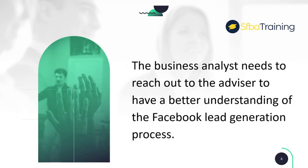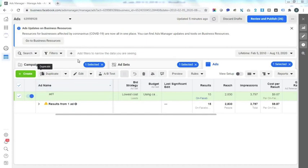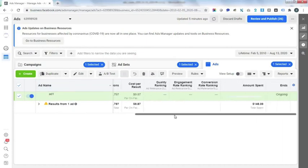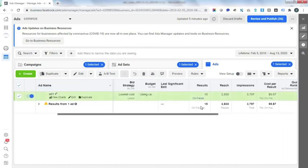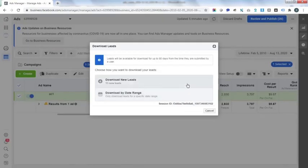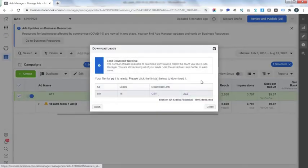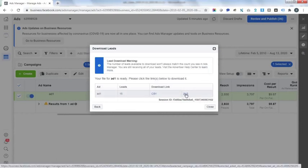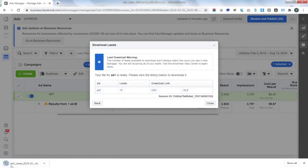The business analyst needs to gather more requirements and reach out to the advisor to better understand the Facebook lead generation process. Here is a sample Facebook advertising account — this ad was able to generate 15 leads. The current process used by Kip Loans is to download the leads using either an Excel or CSV file and then manually upload them into their CRM.